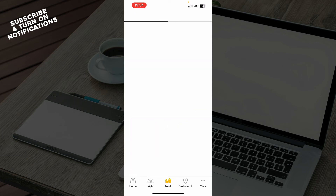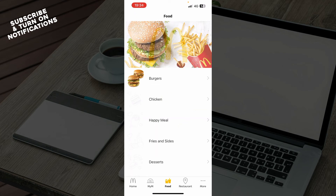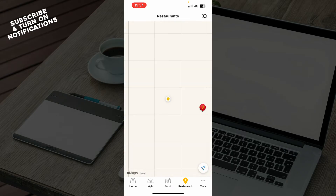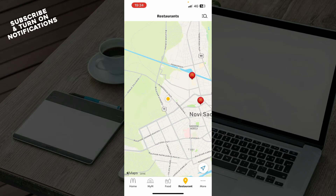Also, we have the food section, where you can see all the default menu that McDonald's has to offer — so we have burgers, chicken, happy meals, etc. Also, we have the restaurants section, where you can see all the restaurants near your location and where they are.